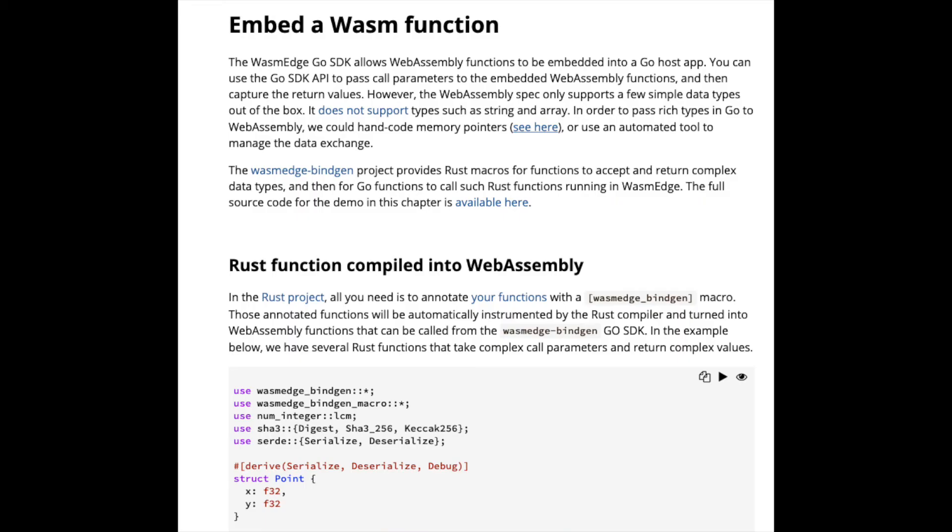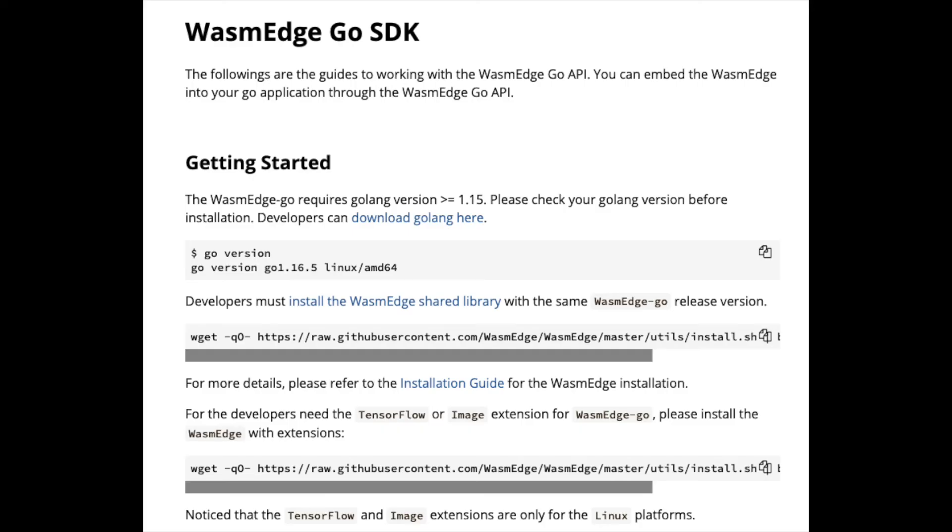All this code is open source. You can find the Rust macros to see how they're implemented, and the Go SDK to see how it's implemented on the host side. If you're interested, go try it out and let us know how you like it. Send us issues as usual. If you want to help out, we want to implement it across all language SDKs so we have a consistent way of calling complex parameters in your Wasm functions.